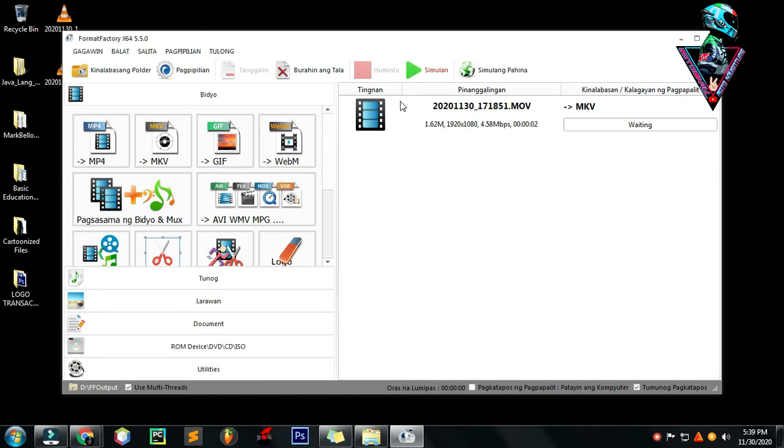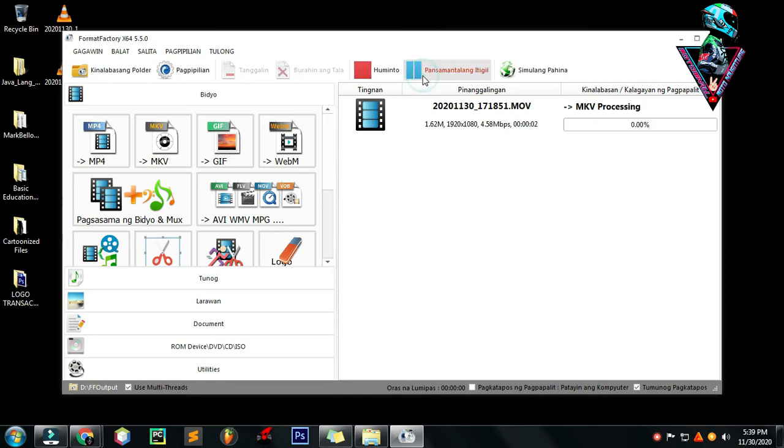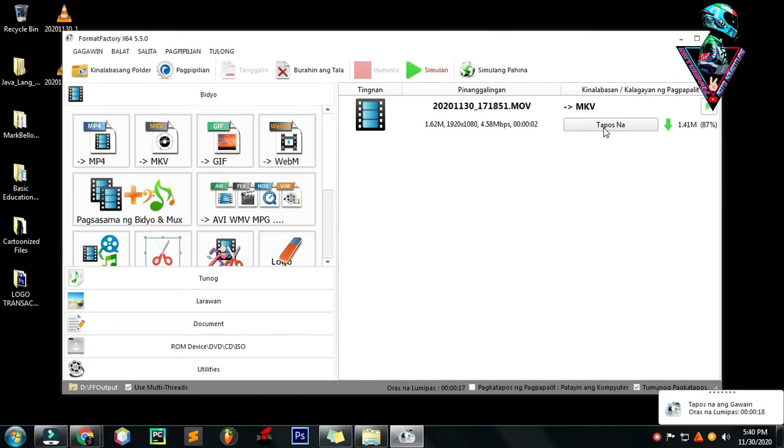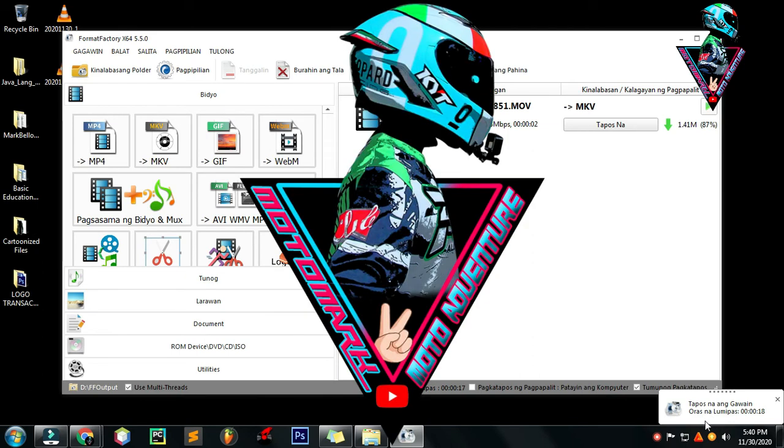So ito ang ginagawa ko. May nakalagay waiting, tapos simulan or start. Sisimulan mo nang pag-convert. 50%, 100%.